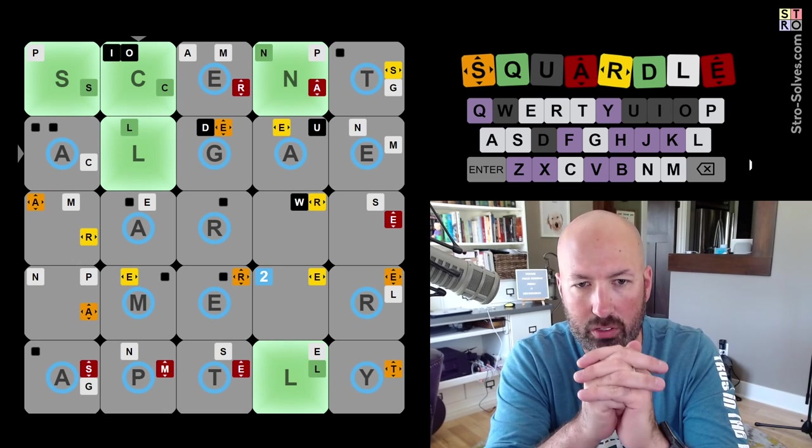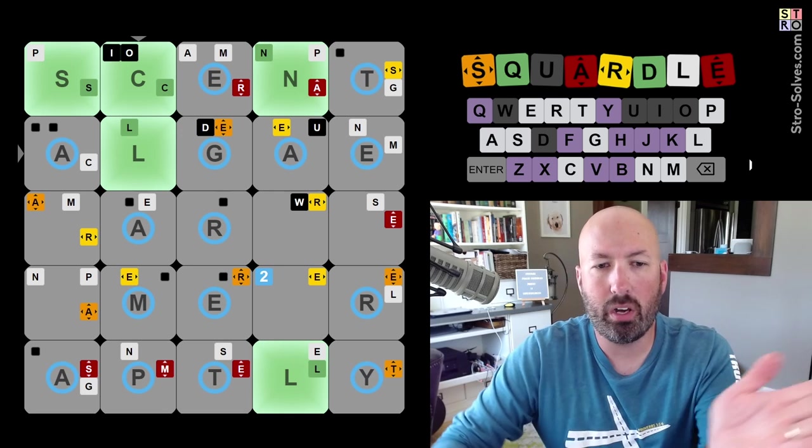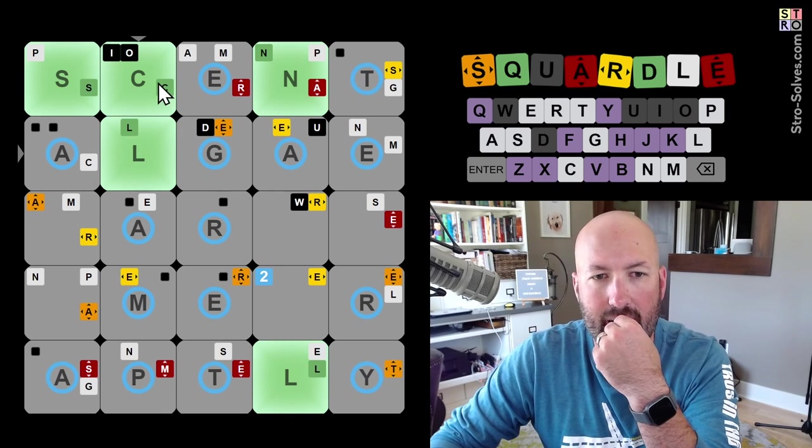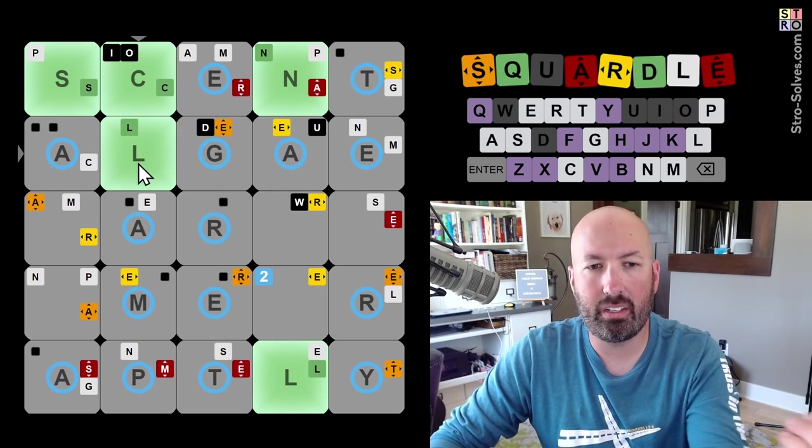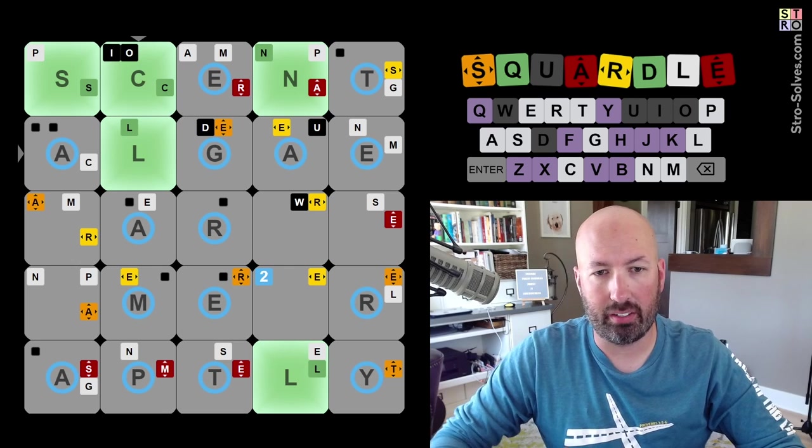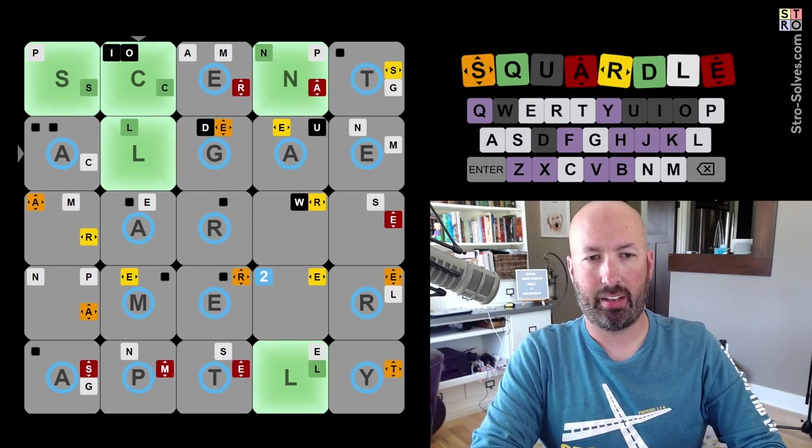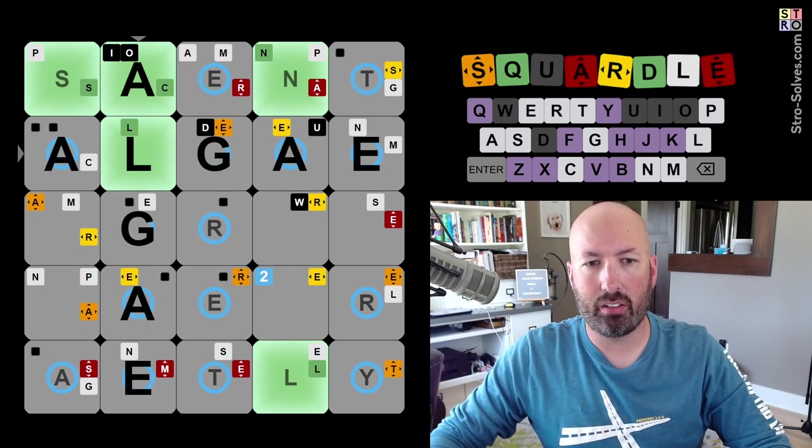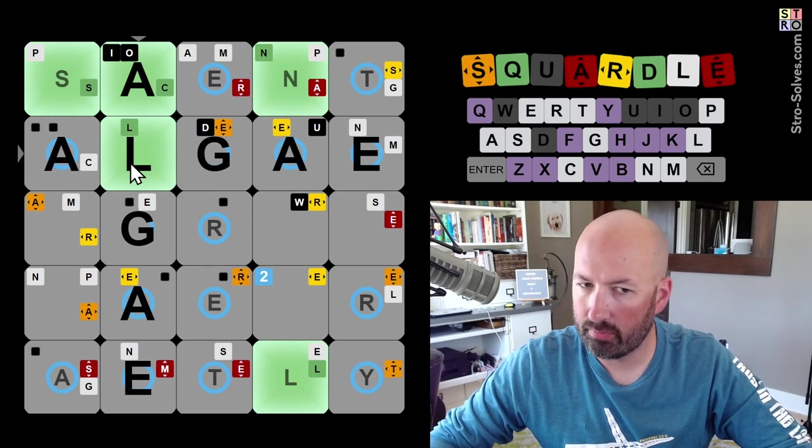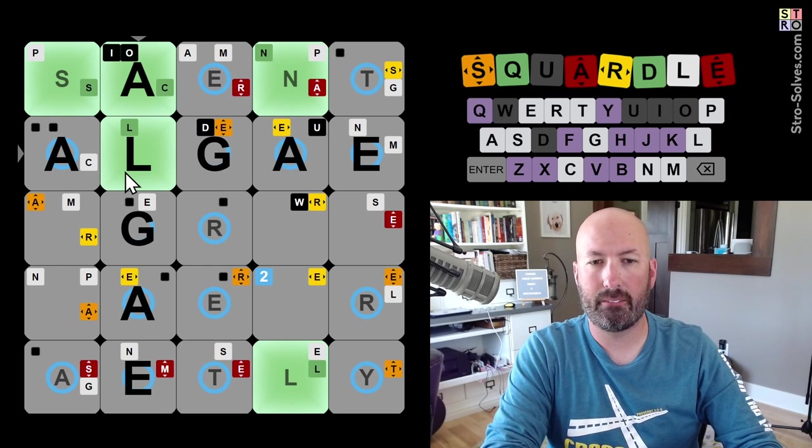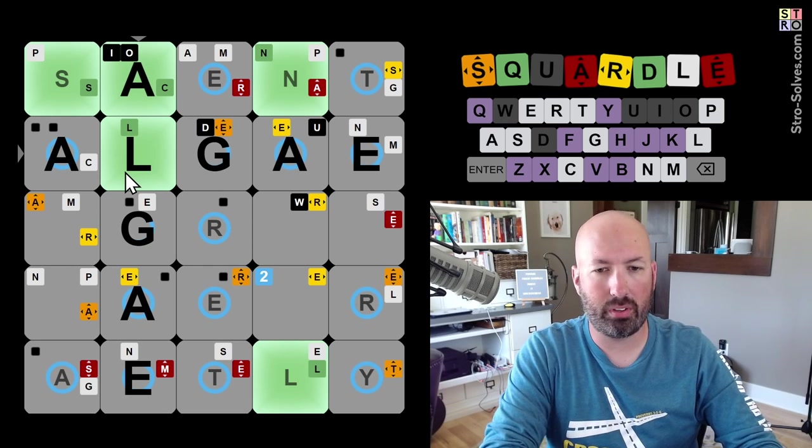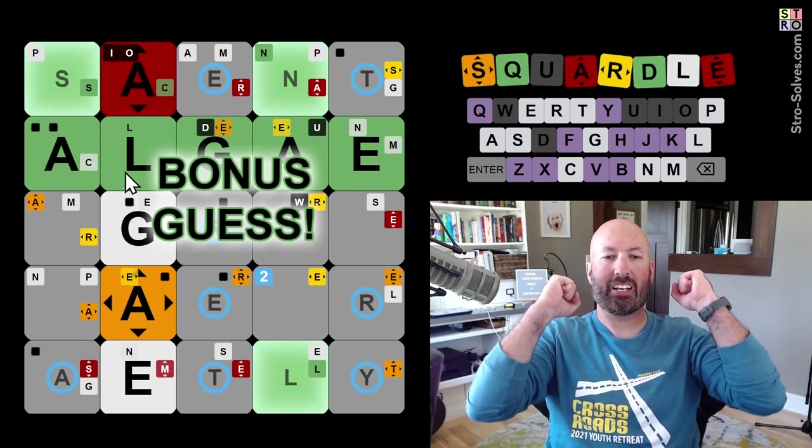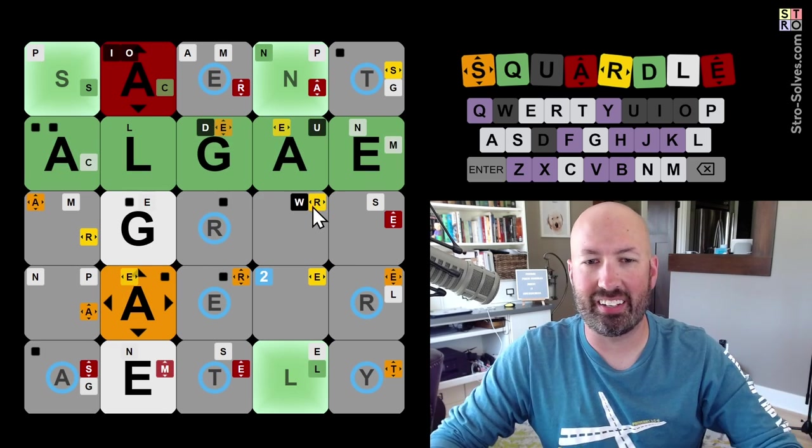Which one am I gonna guess? I'm gonna guess algae, I think. Because we already have the C, L. We don't really need to guess the L at all. We definitely don't need to guess the C. I think I'm gonna do algae. I think so. I think I like that. Let's go with algae. Algae. Okay.